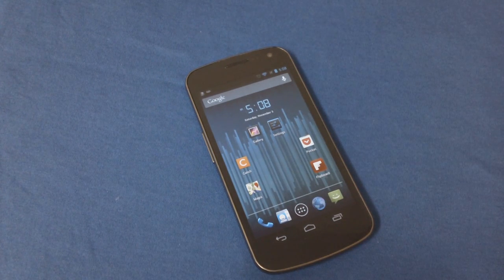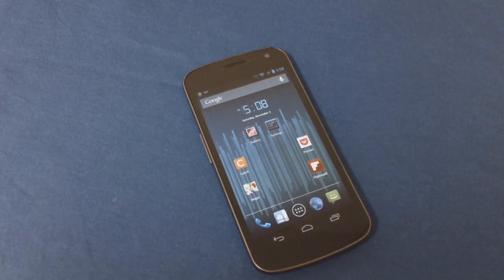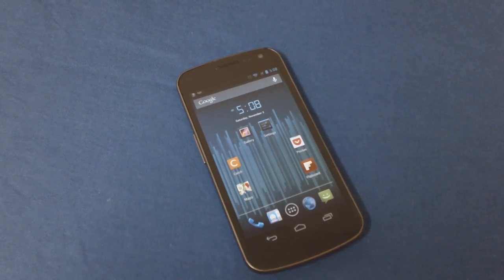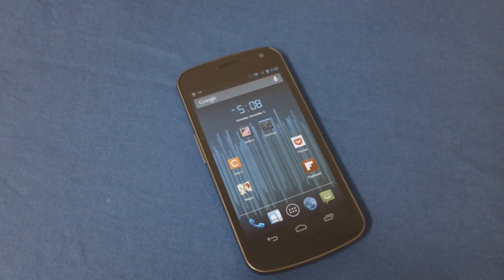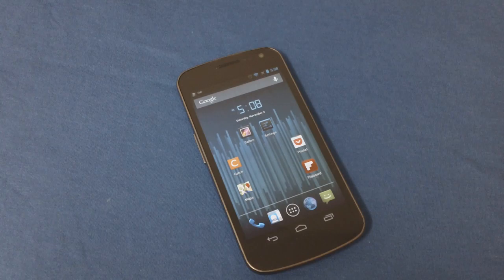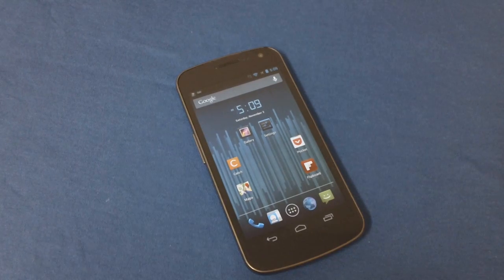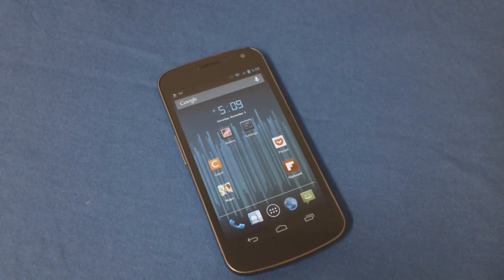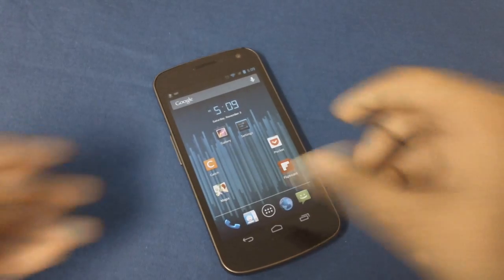Hey guys, in this video I'll be talking about an app called TouchPal Keyboard version 5. This app is available for free from the Google Play Store and it's a keyboard with swipe-like capabilities. If you've watched the latest Google Nexus video on The Verge, they talked about the swipe-like capabilities of the new Android keyboard coming out in Android 4.2, and this app has maybe kind of the same features.